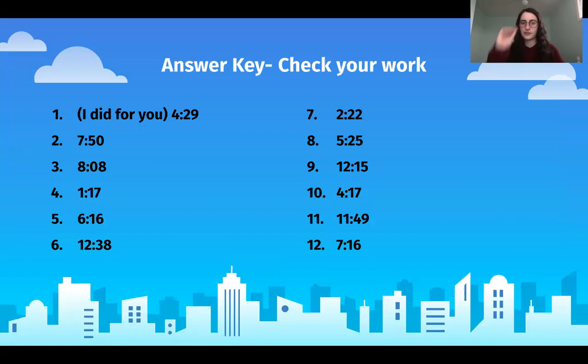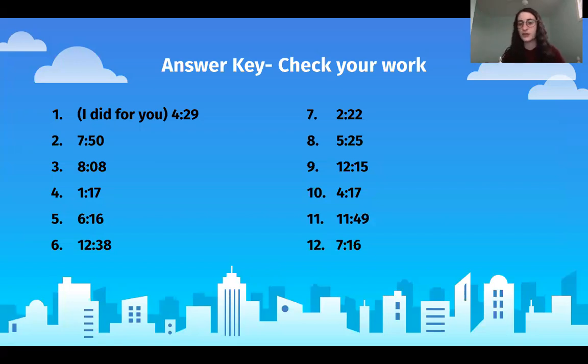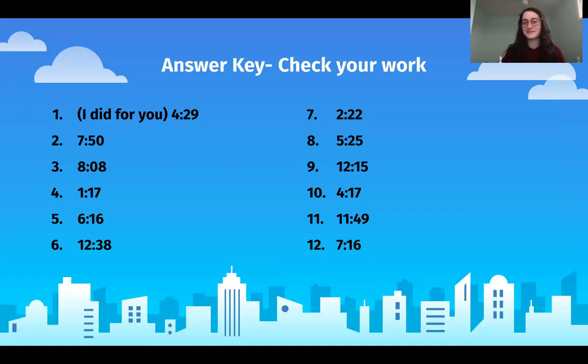Give yourself a big check for each one that you got right. Good job! If you got more than half right, that is awesome.